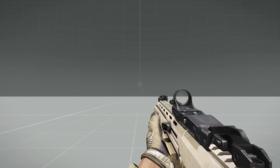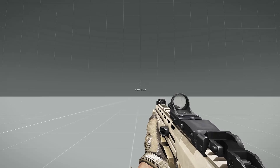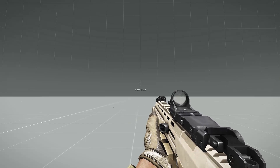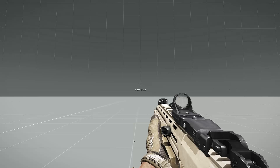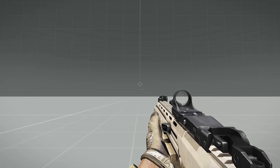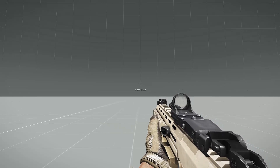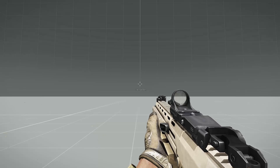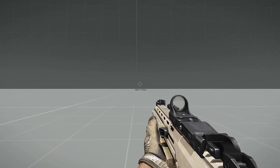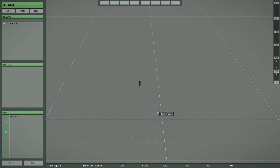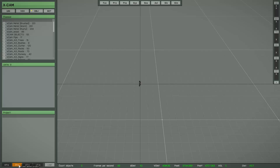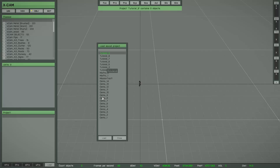Hello and welcome to the next part of the XCAM tutorial video. Today I want to show you the last brush function and also some possibilities to save user-defined data. We need a project to start working with some objects, so I will load an empty project.